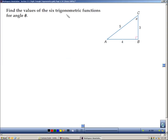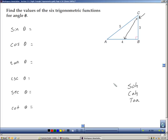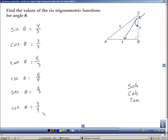In this example, we're asked to find the six trigonometric functions of angle theta: sine, cosine, tangent, cosecant, secant, and cotangent. Focused on angle theta, AB is the opposite leg, BC is the adjacent leg, and AC is the hypotenuse. Since sine is opposite over hypotenuse, we get 4 over 5. Cosine is adjacent over hypotenuse: 3 over 5. Tangent is opposite over adjacent. The other three are just the reciprocals of these first three, giving us cosecant, secant, and cotangent.